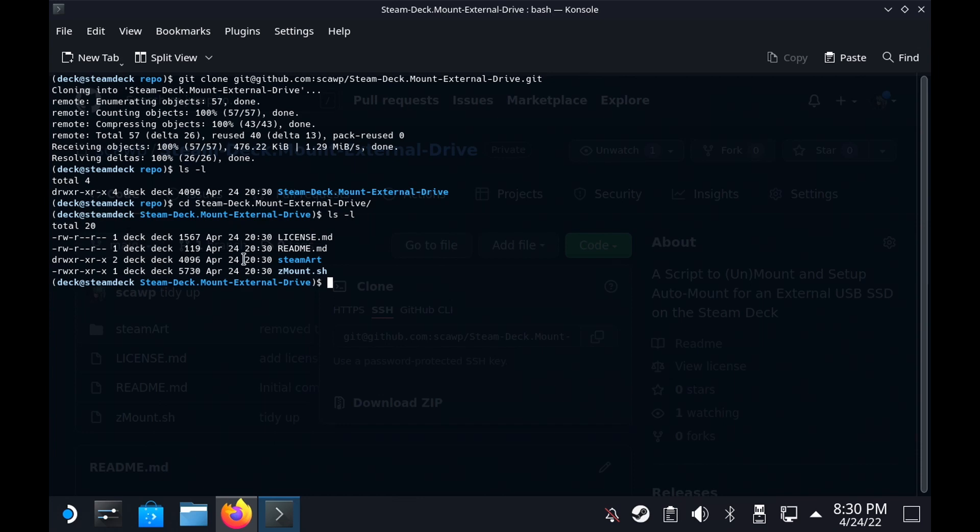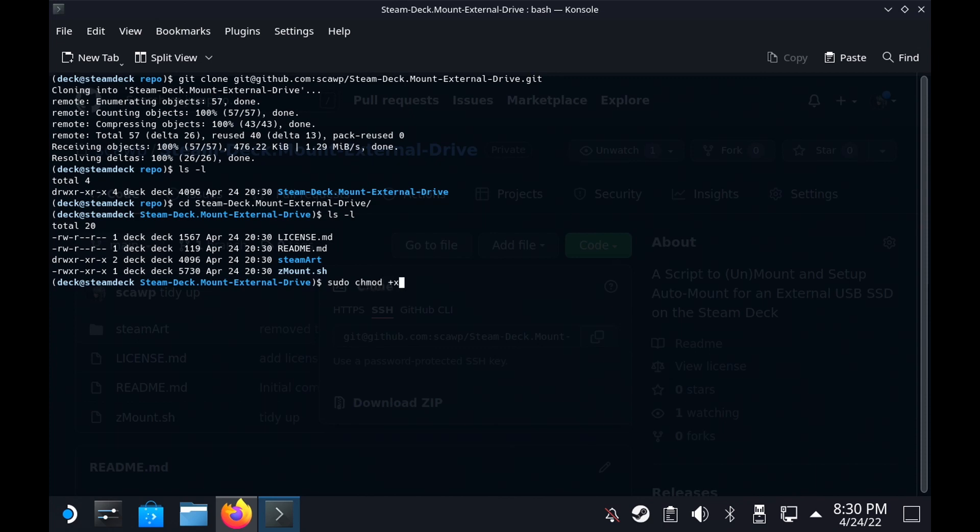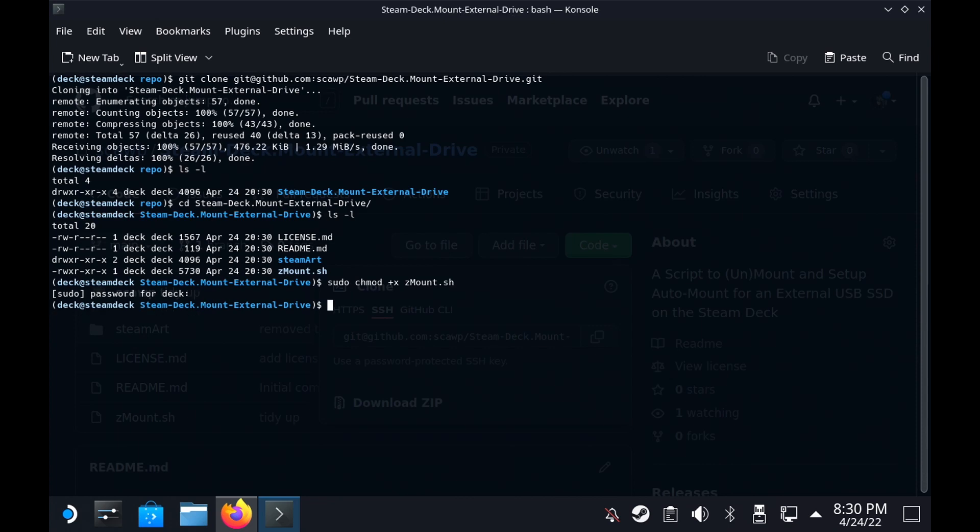This X might not be showing, and to fix that you will need to run sudo chmod plus X and then Z mount, and that will mean you can now execute it.